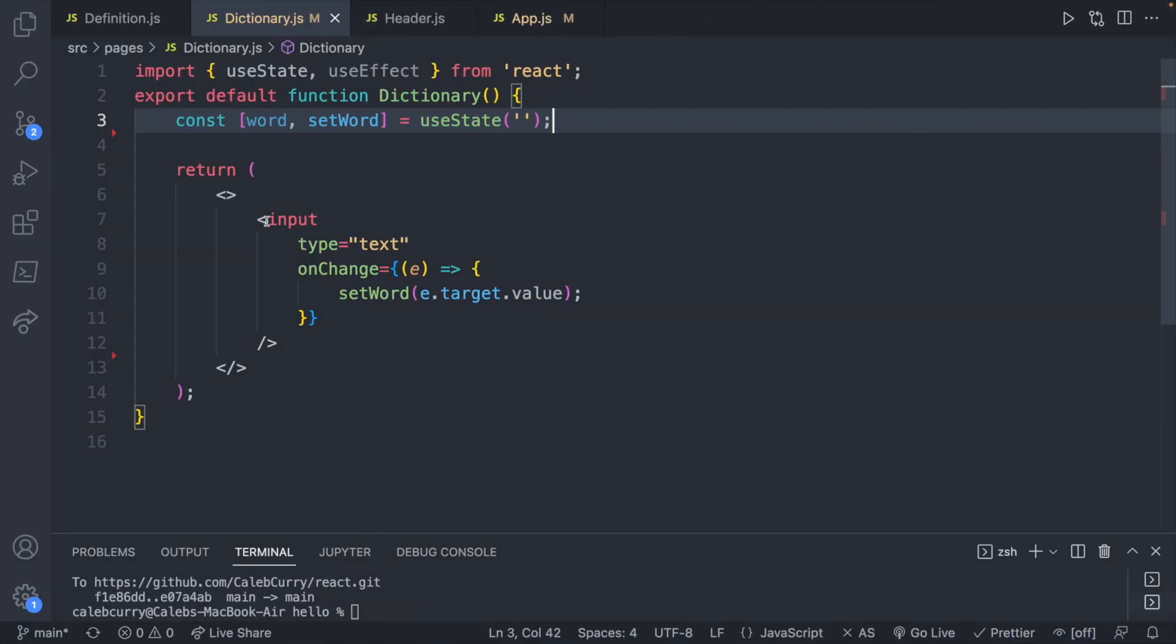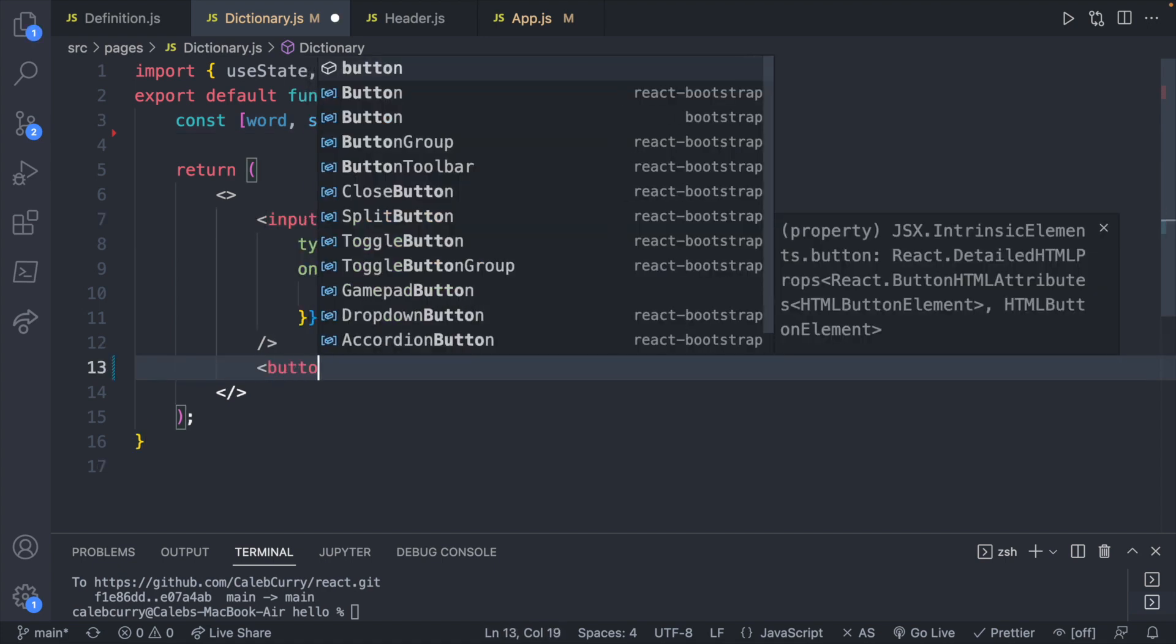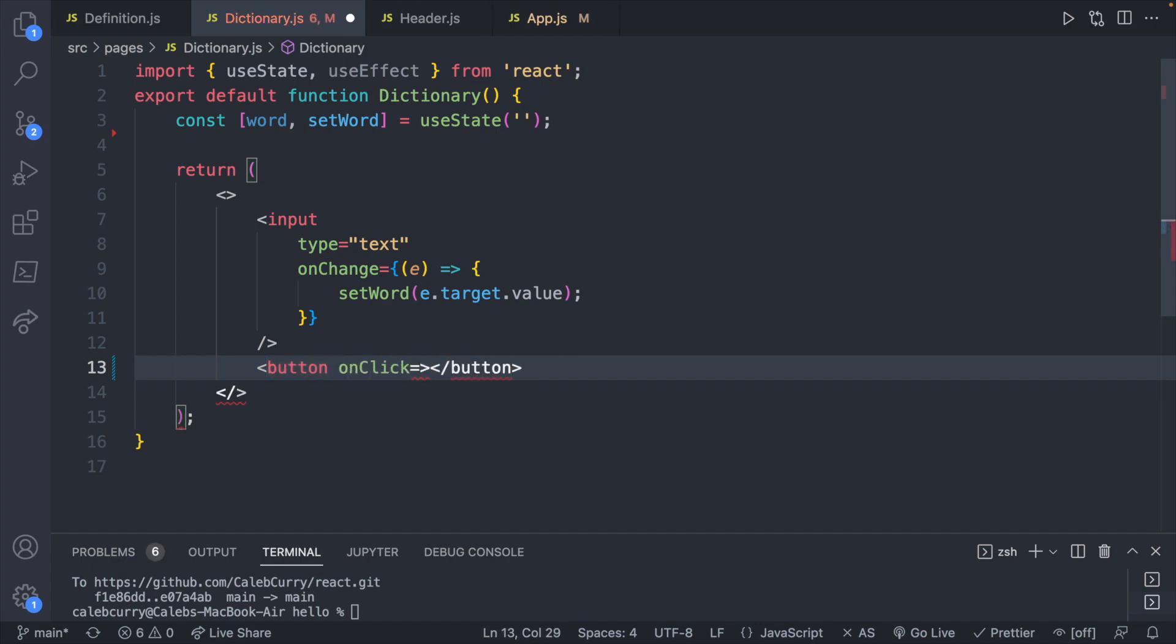What we're going to do is we're actually going to not only have an input, but we're also going to have an HTML button. And this is going to have an on click. And we'll make this button say search.